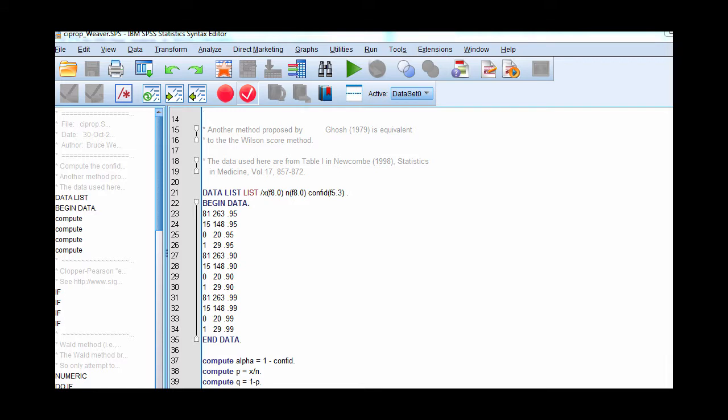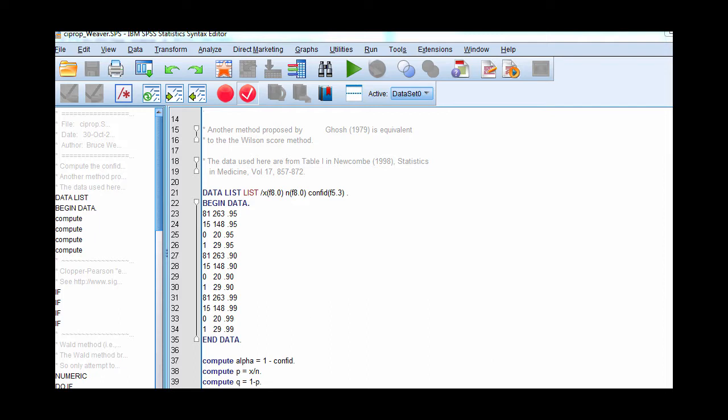Unfortunately, in SPSS, you can't do this through the menu options to my knowledge. On the other hand, you can do it with a syntax file that's been created by Bruce Weaver from Lakehead University.